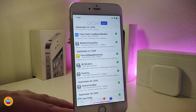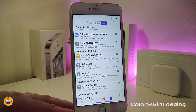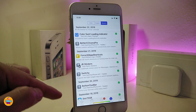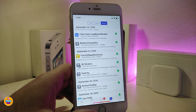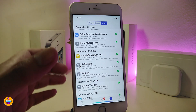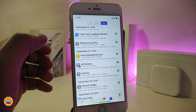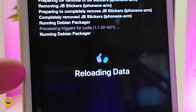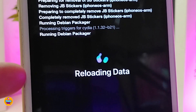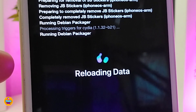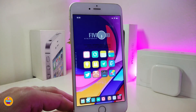The next tweak is the ColorSwirlLoadingIndicator. When you launch any application on your device, normally you have a loading indicator in just one color. With this tweak, I'll show you how it looks — I'm in Sileo right now and if I delete one of the packages, you can see the new colored reloading indicator. This works inside Sileo and any application on your device.